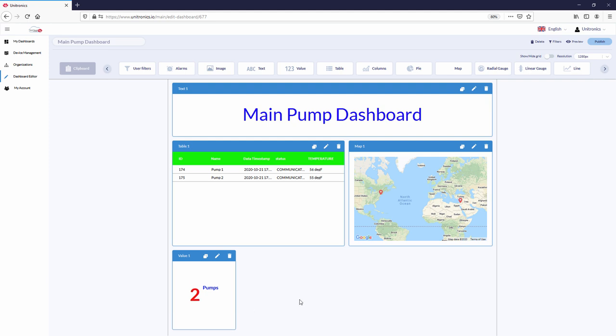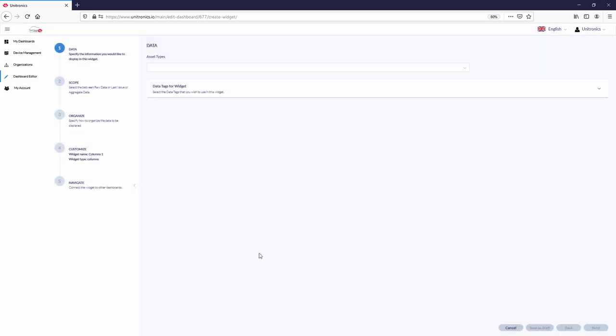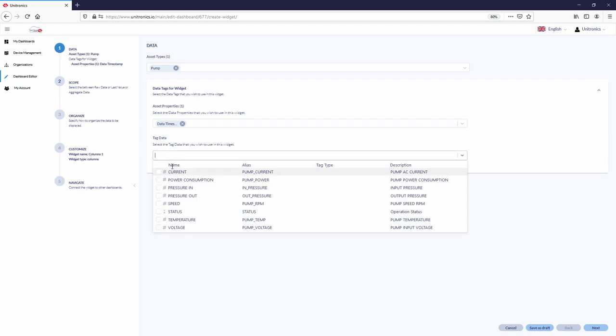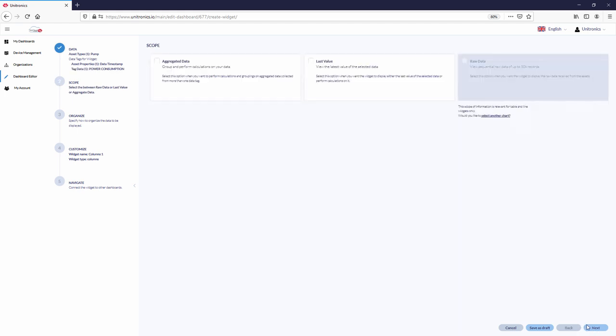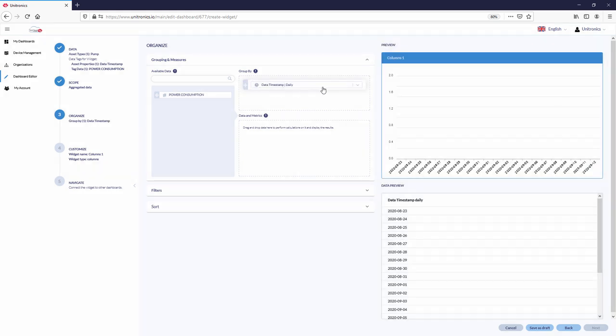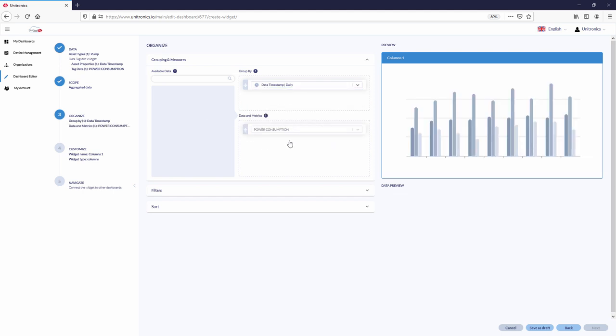To show the power consumption of the pumps in bar graph format, use the columns widget. Choose the asset type and the data tags used for the widget. To show the power consumption per day, choose aggregated data. Group the data by date and time. This can be done on a daily basis, and power consumption under data and metrics. This can be the sum.